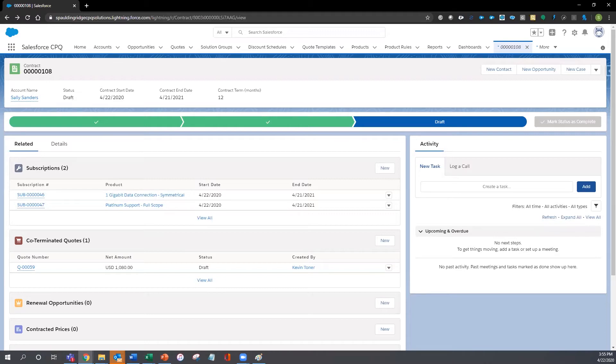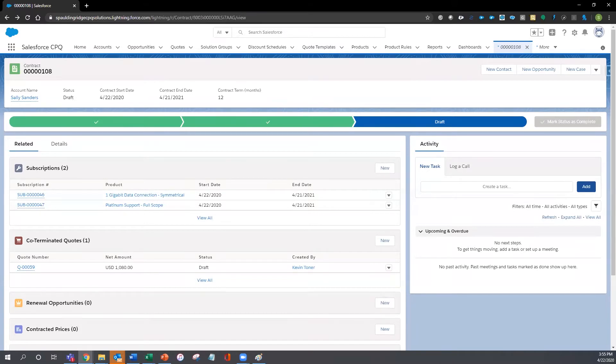Salesforce has created an easy, out-of-the-box process for renewing clients with all of their subscribed services by navigating to the contract and renewing all subscriptions contained on the contract.